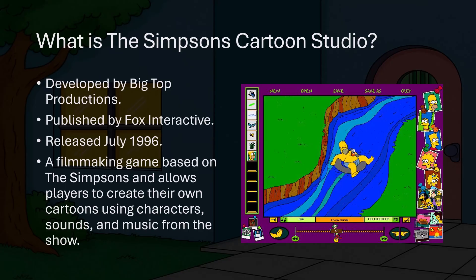The Simpsons Cartoon Studio was released in July 1996. It was developed by Big Top Productions and published by Fox Interactive. This was a filmmaking game that allowed you to create your very own Simpsons cartoons using characters, sounds, and music from the show. It was a lot of fun even if the cartoons it made could be pretty crude.